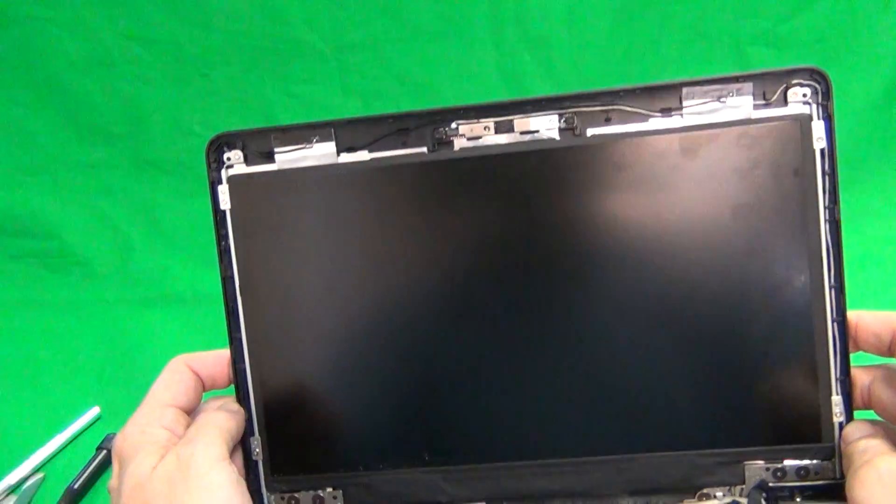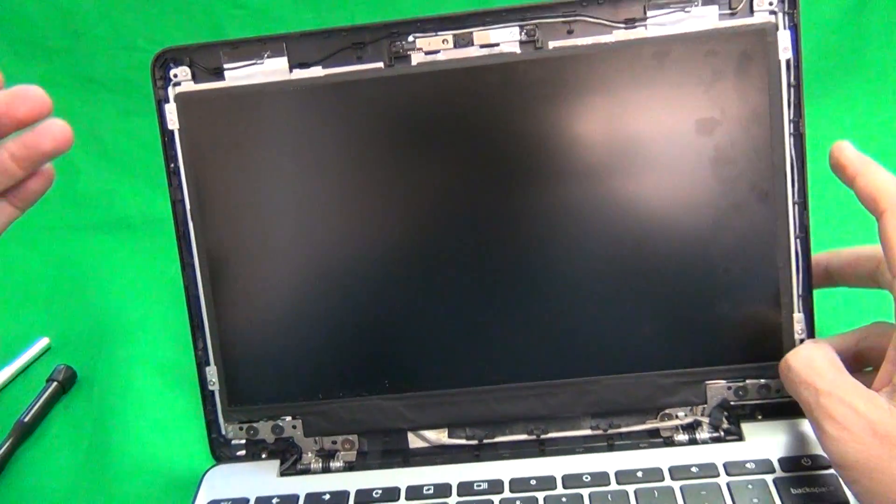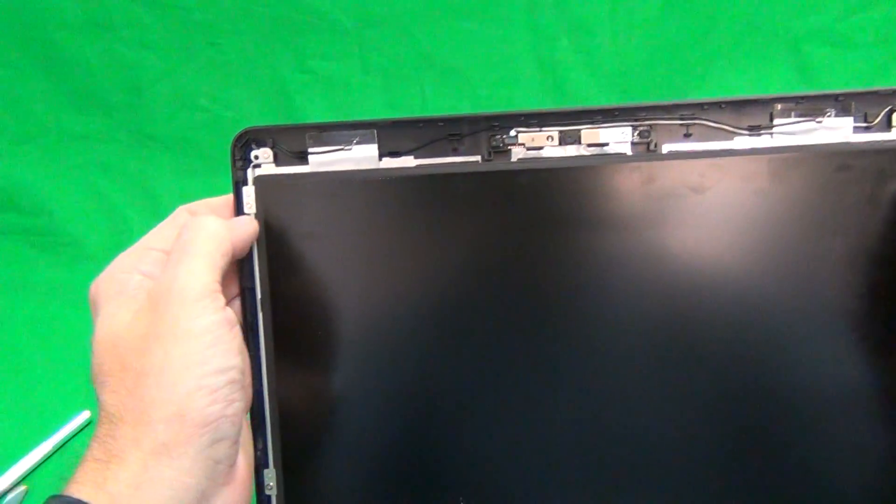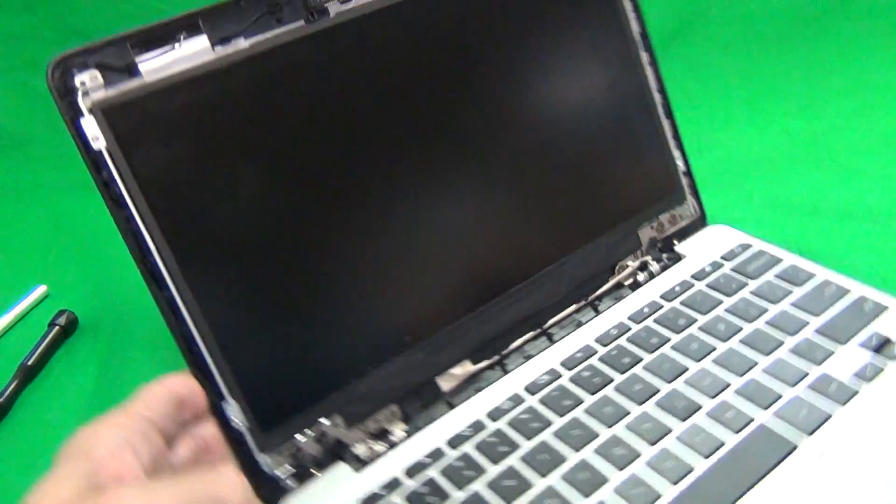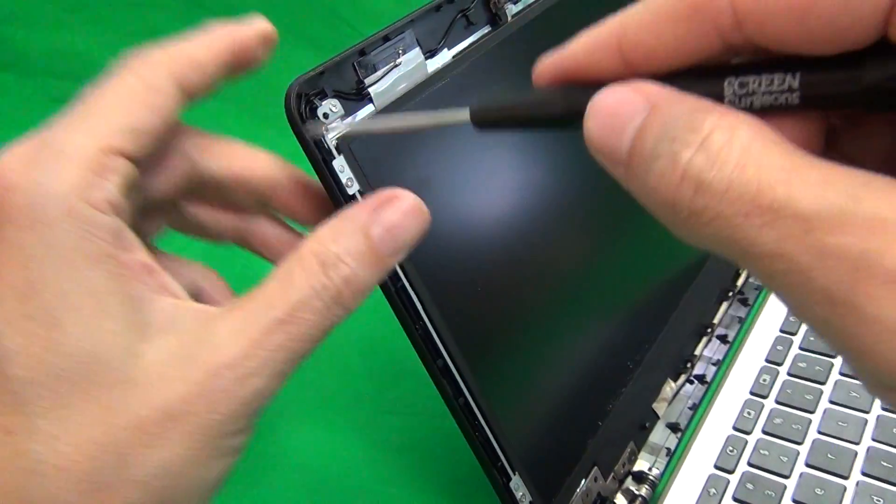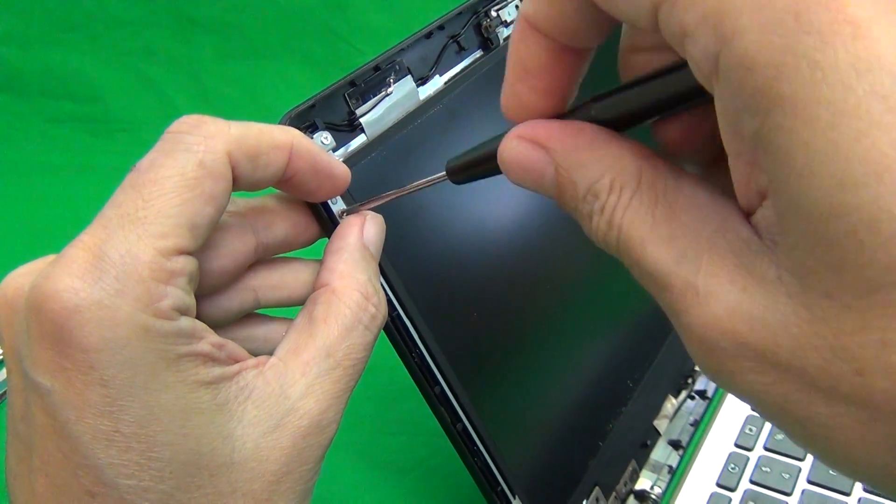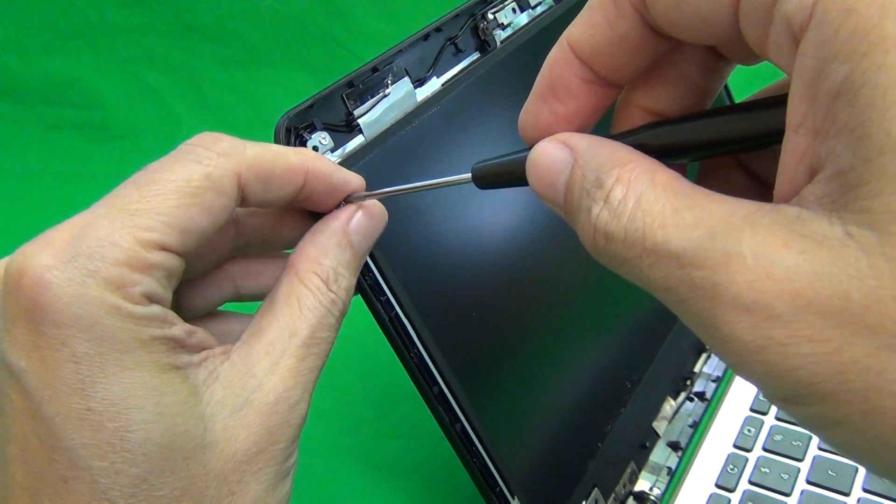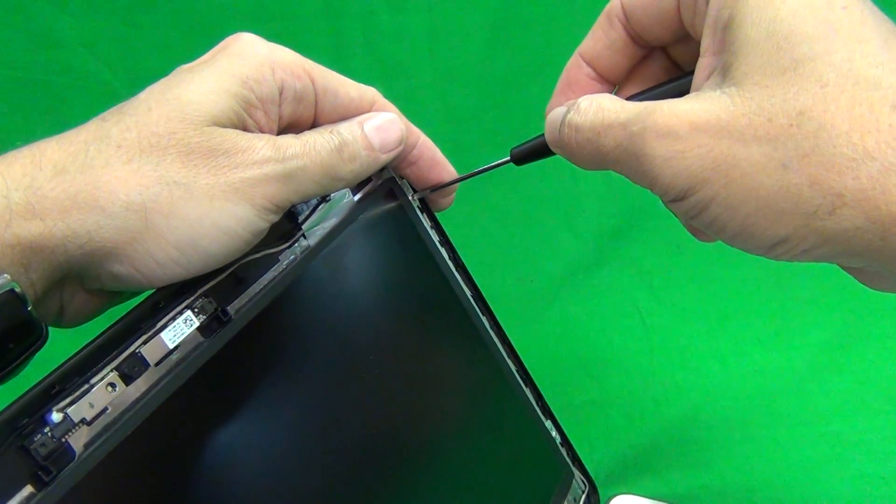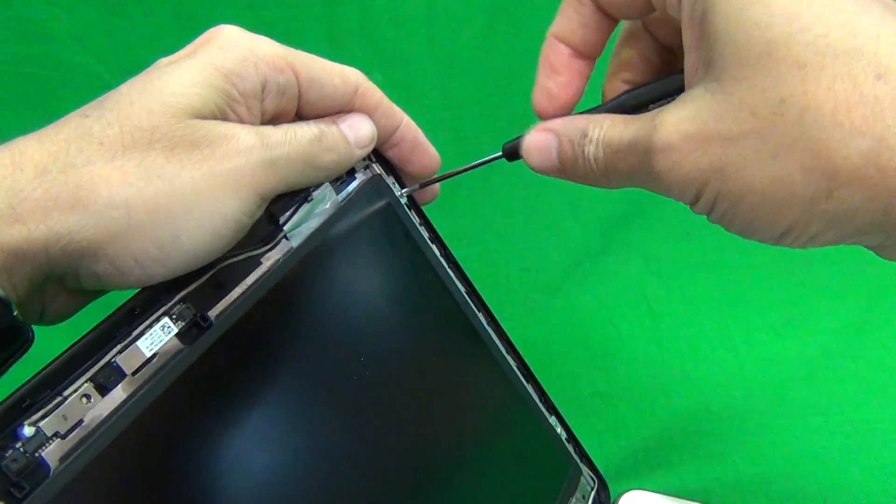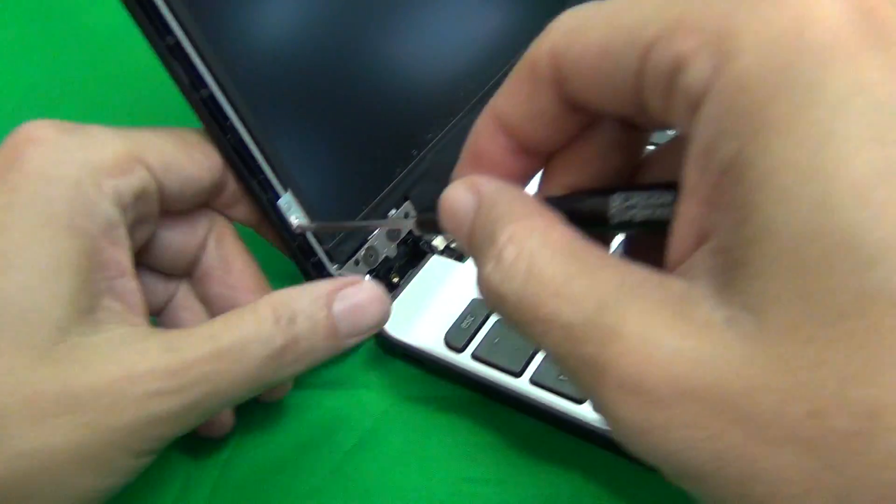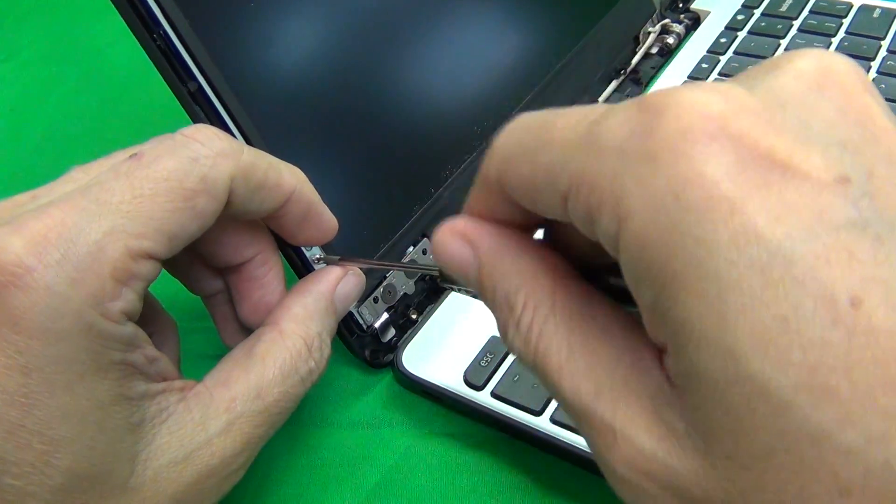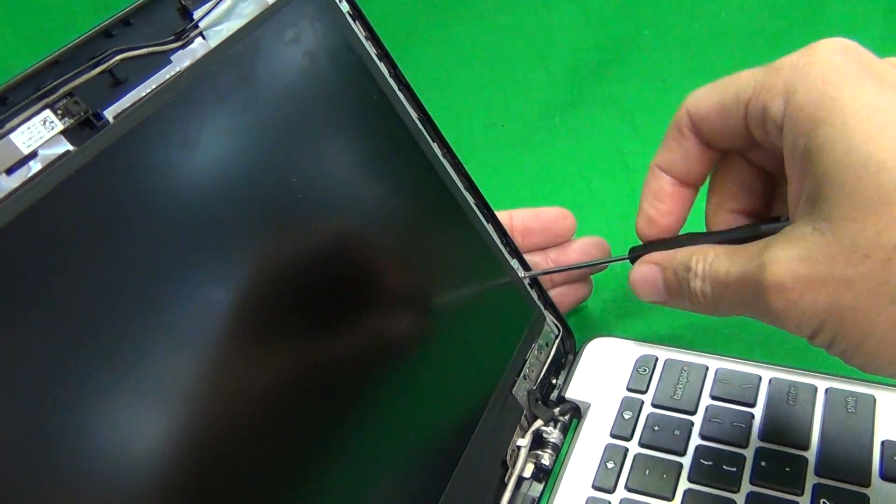Next step is to remove the screen from the screen assembly. There's four screws that we have to remove, two up here and two down here. We use our PH-1 screwdriver to remove the four screws. Since there's only four screws in this case, we don't have to keep track of which screws go where, so we just remove them and put them in a small pile. When we do this, make sure the laptop screen is tilted back a little bit so the screen doesn't fall forward when you remove all the screws.